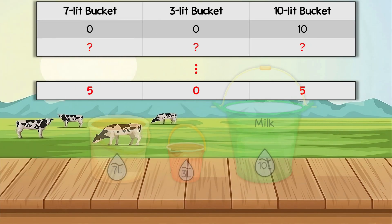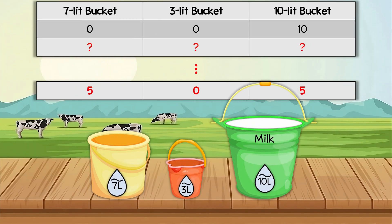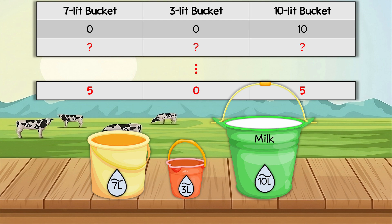Do you want to challenge yourself even more? Can you solve this riddle with larger buckets? If you succeed, be sure to share your solution.